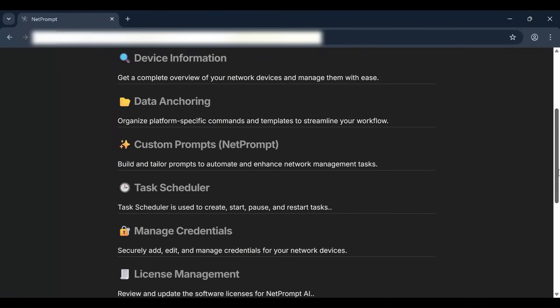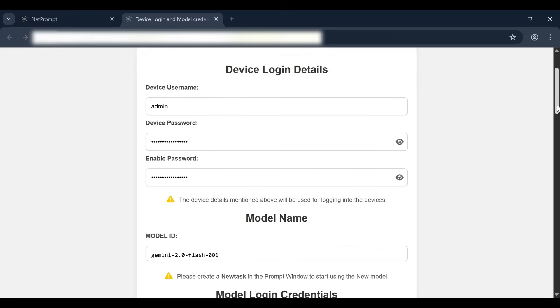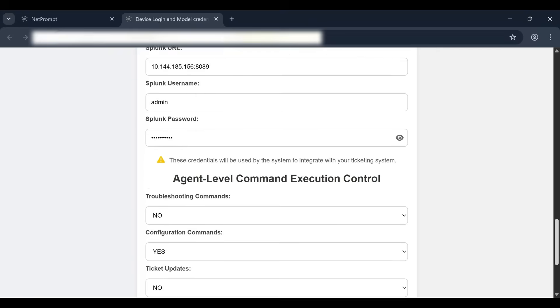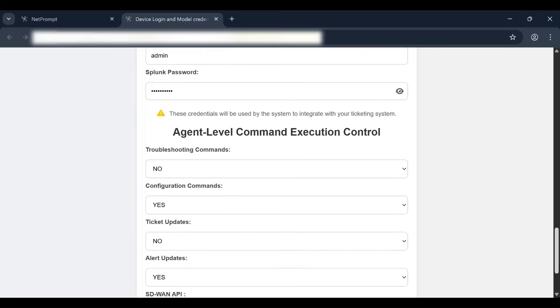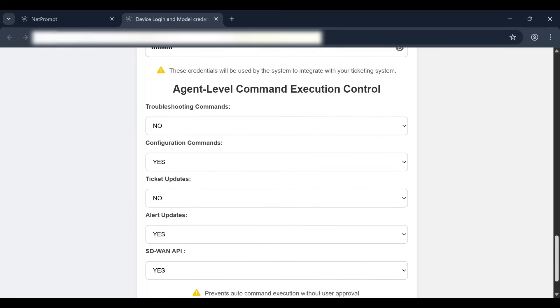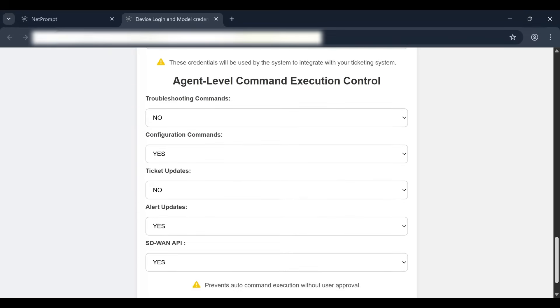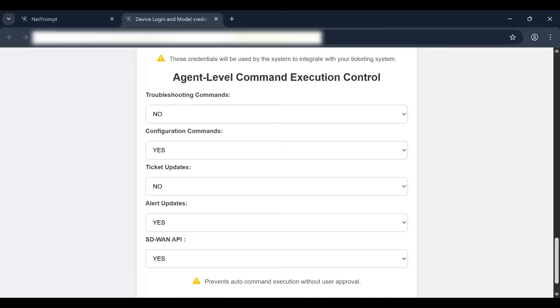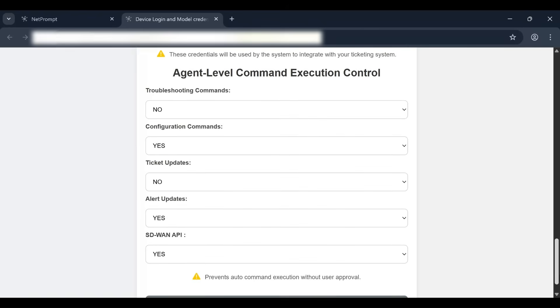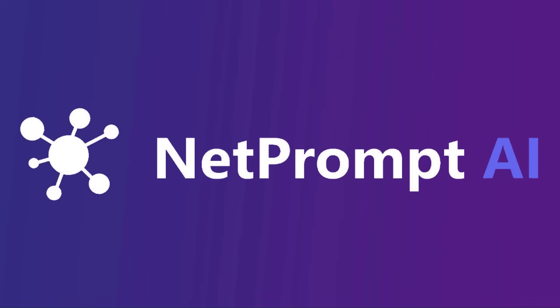NetPrompt offers a configurable policy with granular controls, allowing engineers to precisely select the level of autonomy for their workflows. They can disable the human-in-the-loop feature for all agentic workflows, enabling completely autonomous, zero-touch auto-healing.